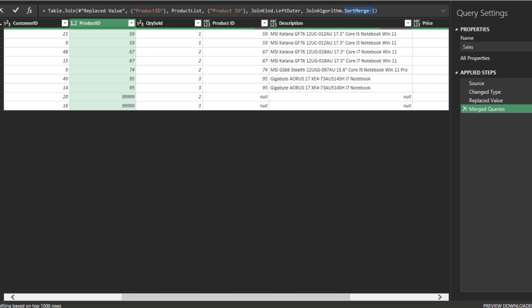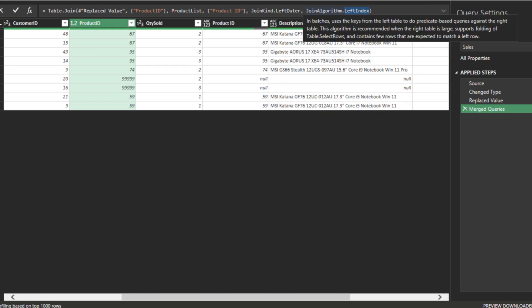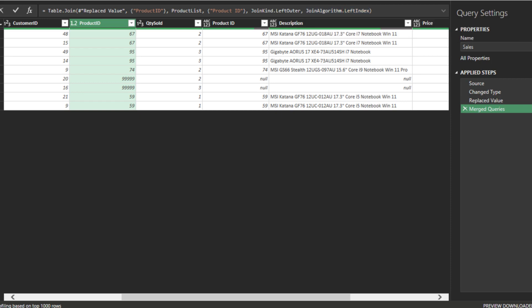Let's cover another join algorithm, left index. Hover your mouse over to the join algorithm syntax. The description will appear and it is the same as the document on the Microsoft website. This join algorithm is recommended when you have a large right table. In brief, the more specified method and algorithm in your syntax, by theory, the better the performance.